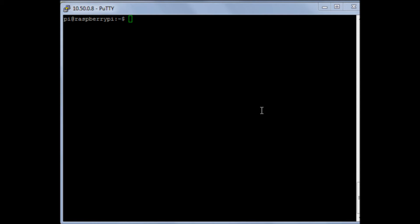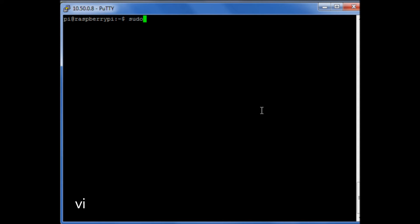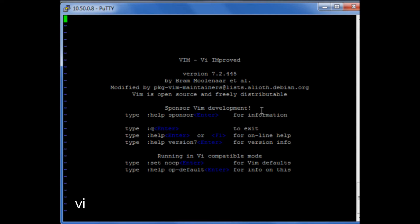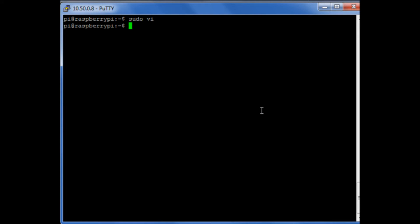Before we make changes to any system files, one of the first things we have to do is learn how to use a text editor. There are two major ones that people use on a regular basis. One is called Vi, which is normally what I would use 90% of the time, but because my laptop arrow keys cause a bit of confusion with it on this release of Debian Squeeze, I'm not going to be using it for this video. So instead I'm going to be using a text editor called Nano.